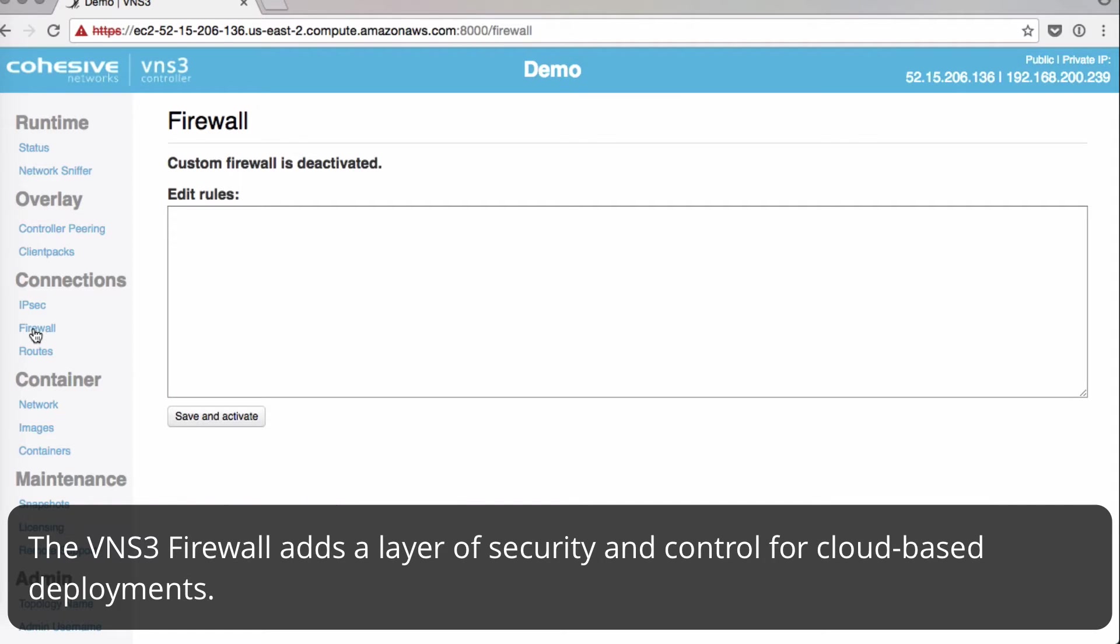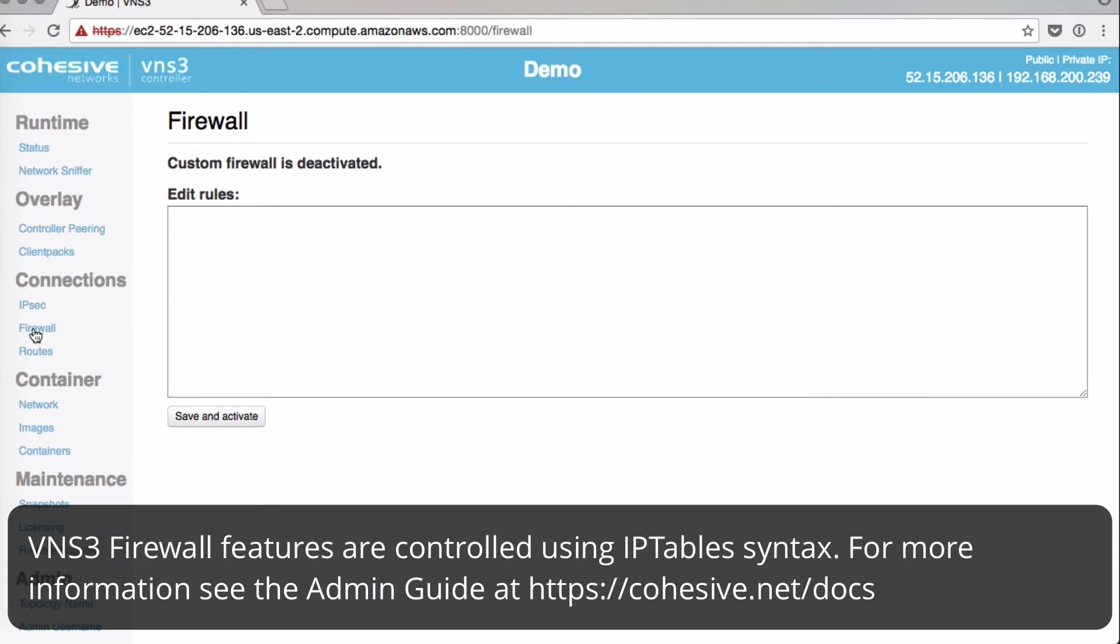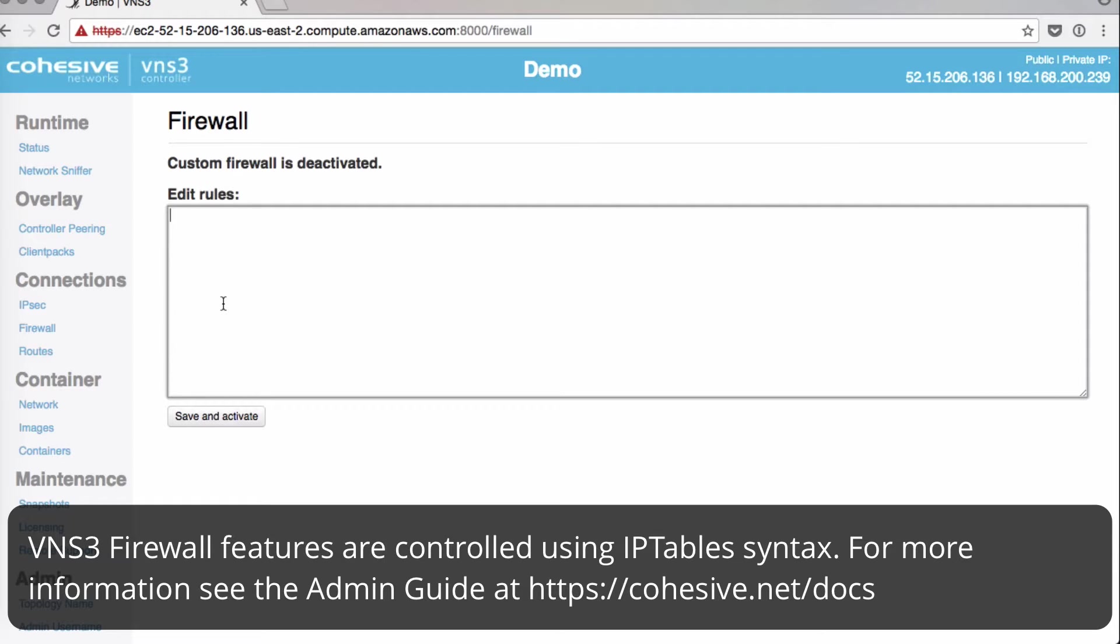VNS3 Firewall is another layer of security and control for your cloud-based deployments. VNS3 Firewall features are controlled using IP table syntax. Make sure to check our Administration Guide for more information about syntax.